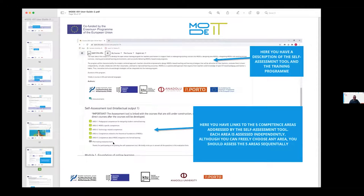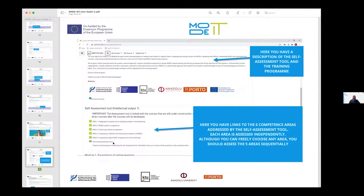At the end, we have a pilot testing evaluation form. If you can help us by testing your level and filling out this evaluation form to improve this tool, we will really appreciate it. And that's from my side — now Vlad will elaborate on what we are doing in terms of output two. Thank you.